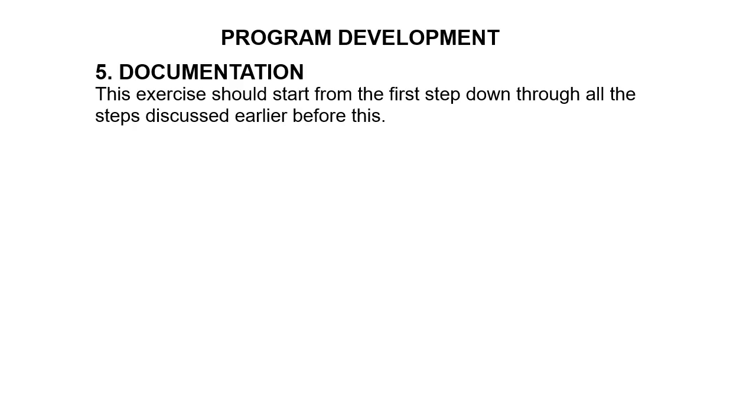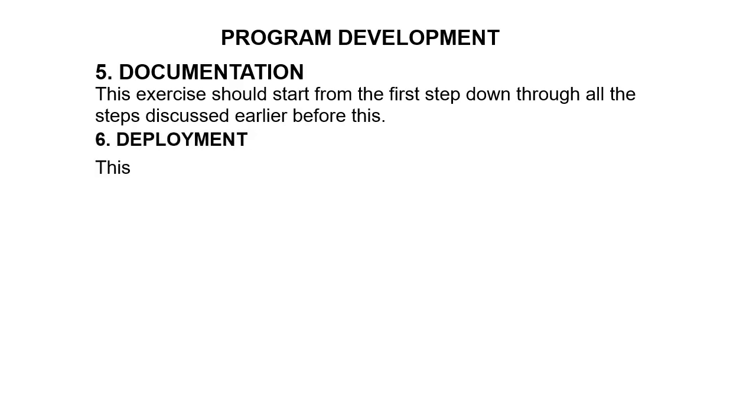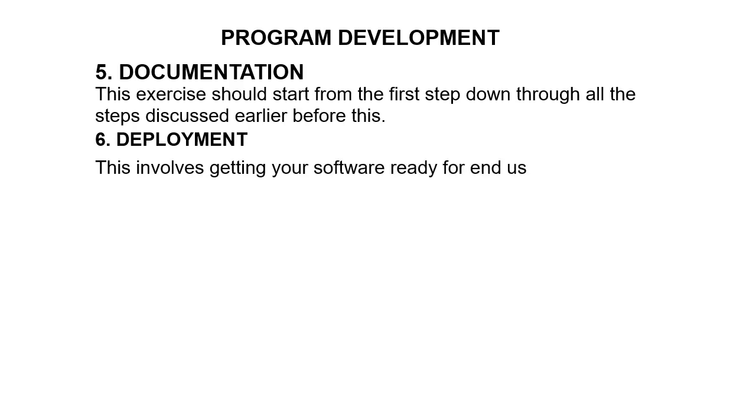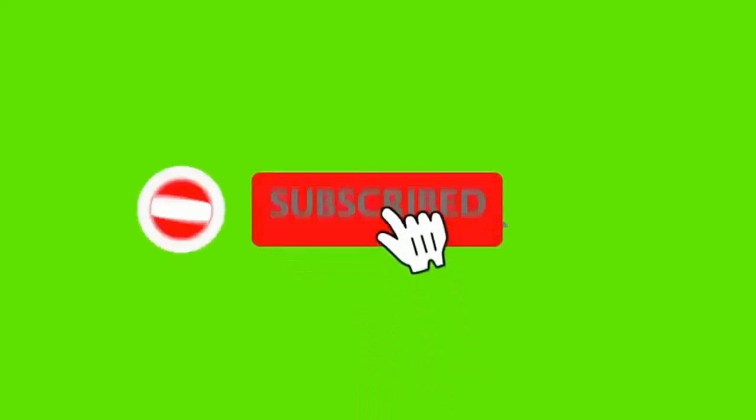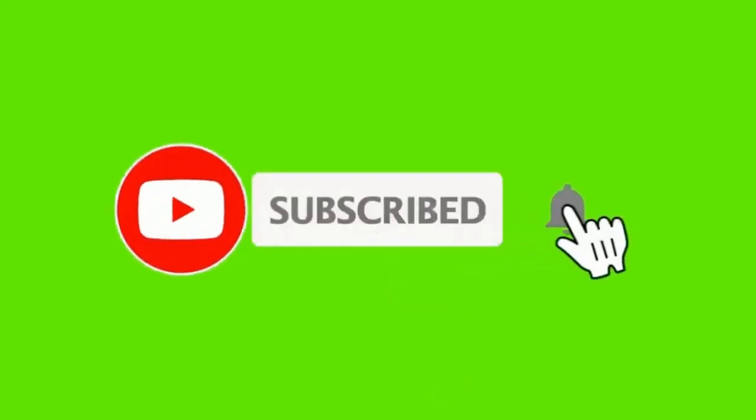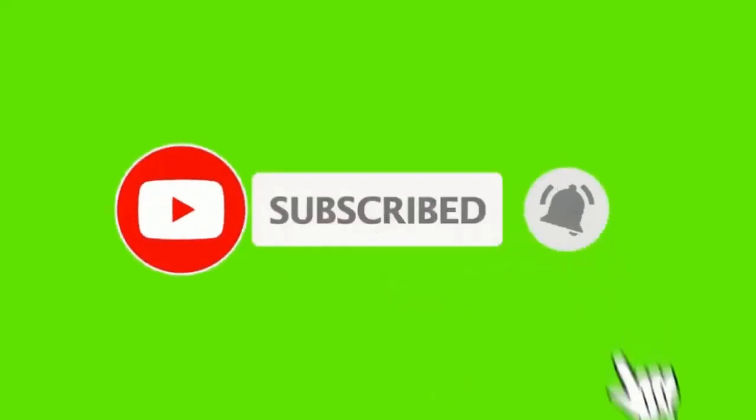And then finally, we have deployment, which involves getting your software ready for end users or bringing it up to the market. Please, if you enjoyed this video, if this video was helpful, try to support us by liking and subscribing to our channel. Also share our videos for more subscribers. You can leave your comments with us using the comment section below. Thank you.